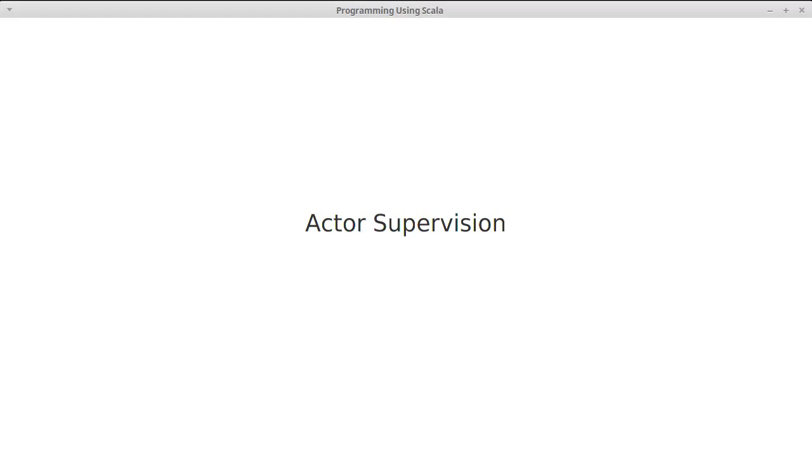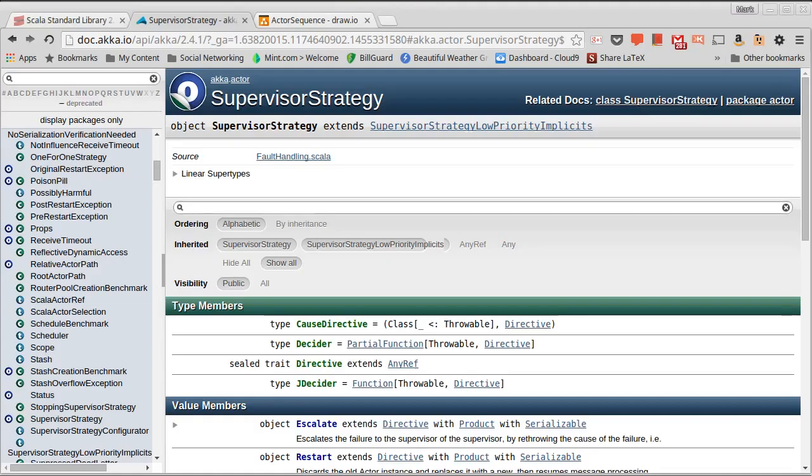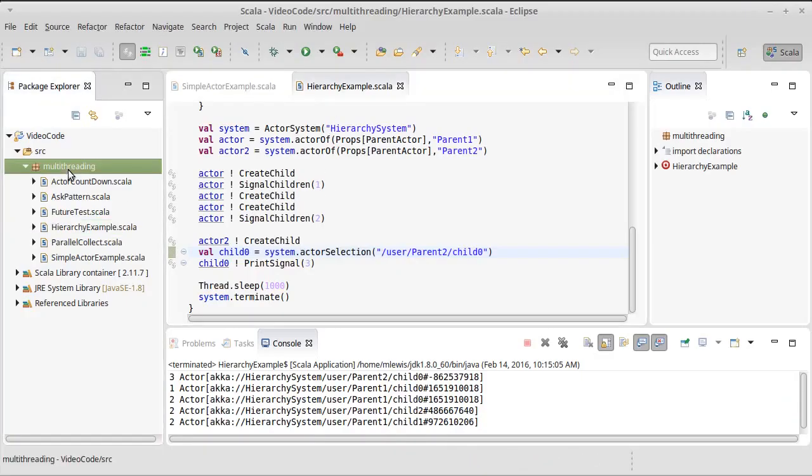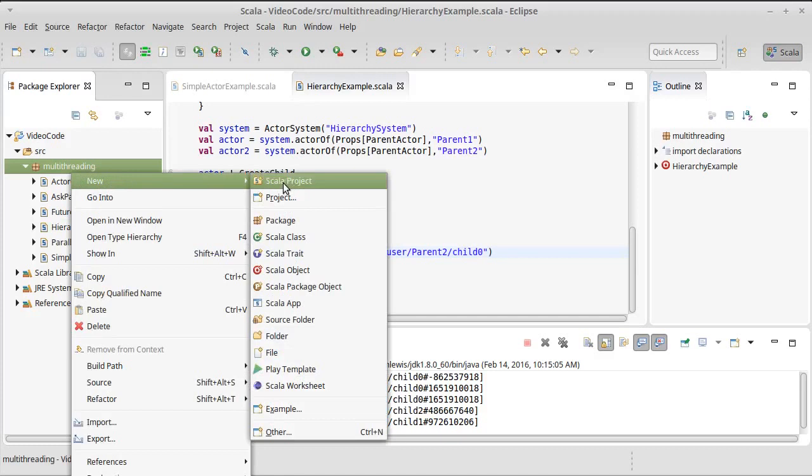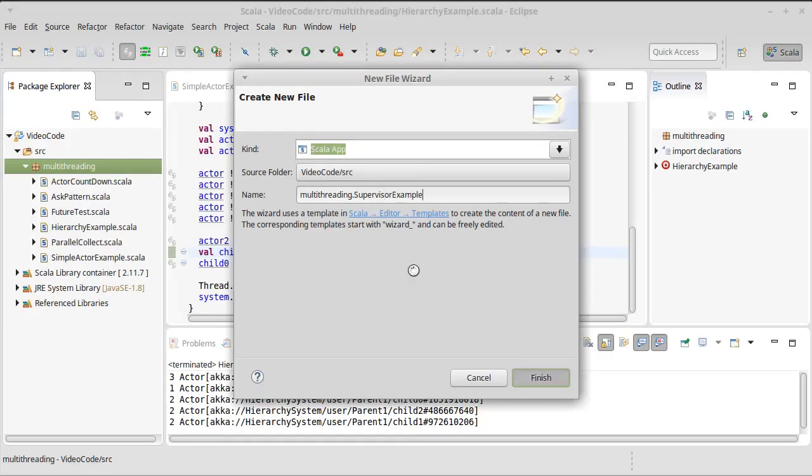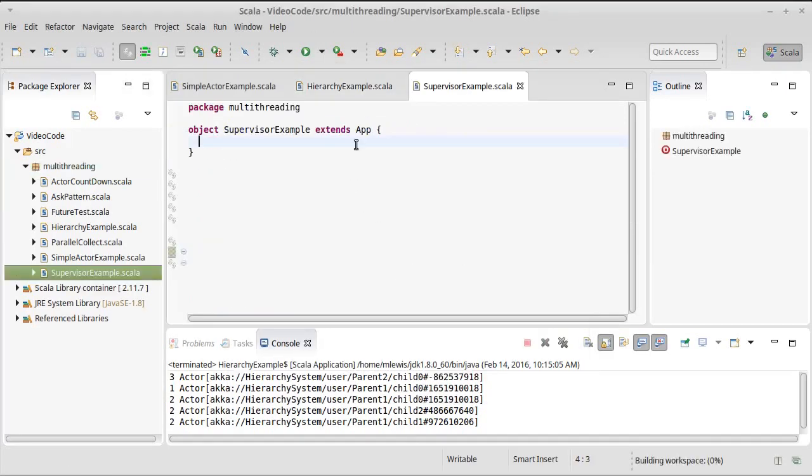How does the supervisor aspect of actors work in Akka? Well, there's something called a supervisor strategy. And so, you get to tell each one of your actors that is a supervisor. If we start with the code that we had for our hierarchy example, we're going to make a new supervisor example.